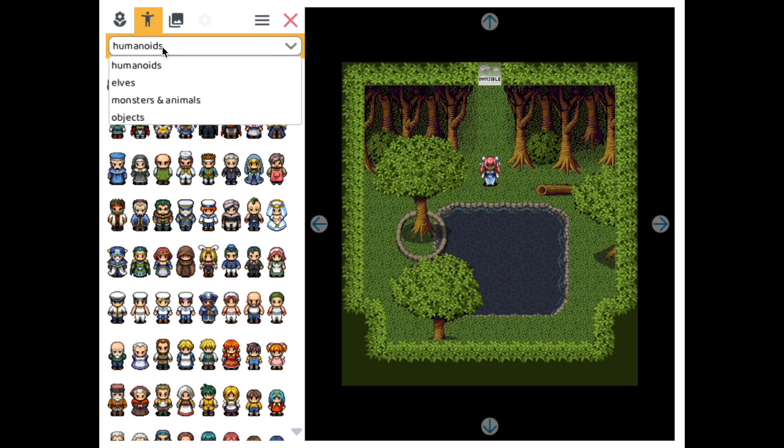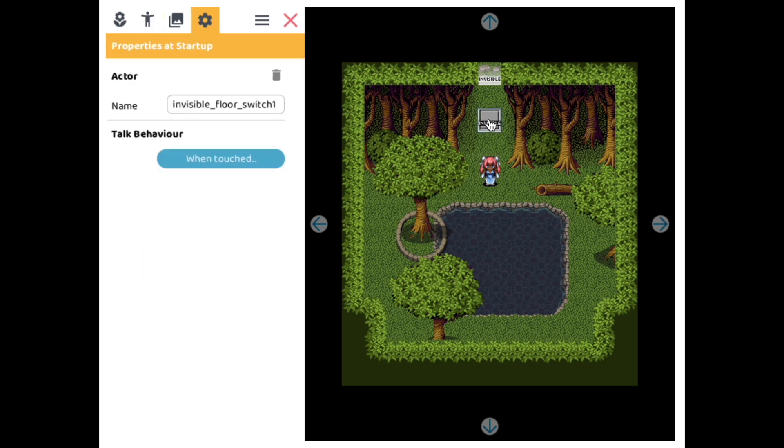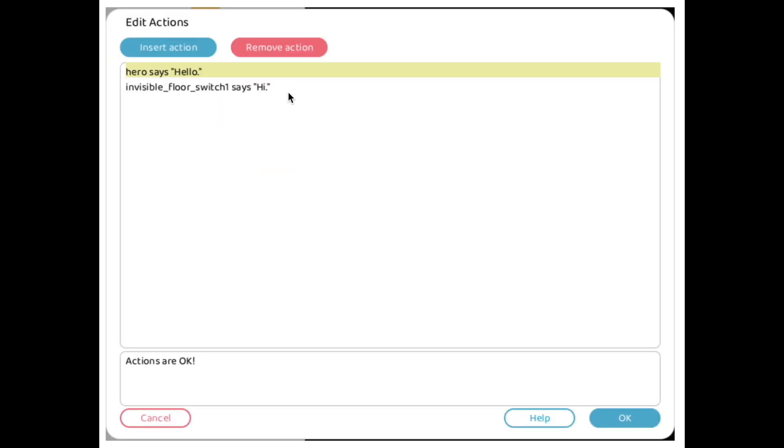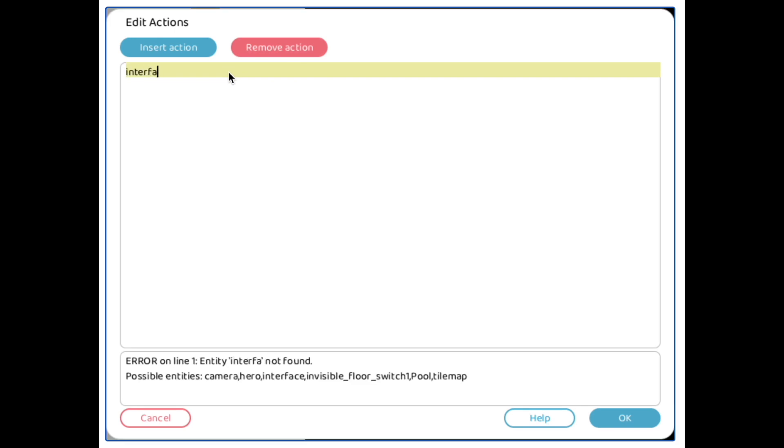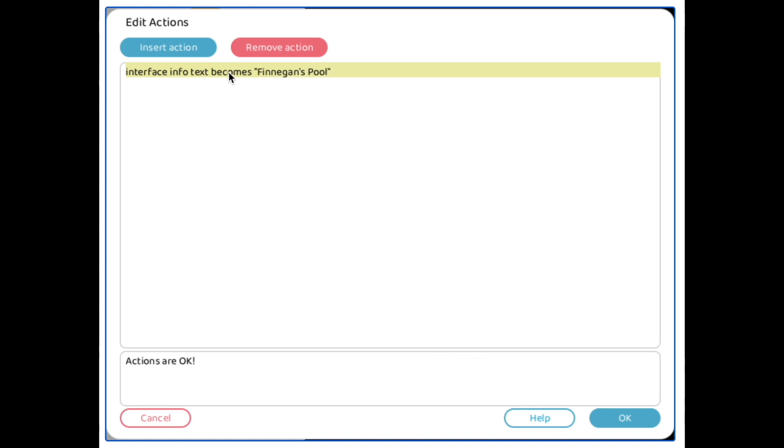So I've already pre-built some levels, but what we're going to do is add this switch and just write interface info text becomes, and then whatever you want it to say inside the parentheses is what it's going to put up there in the top right hand corner in yellow.